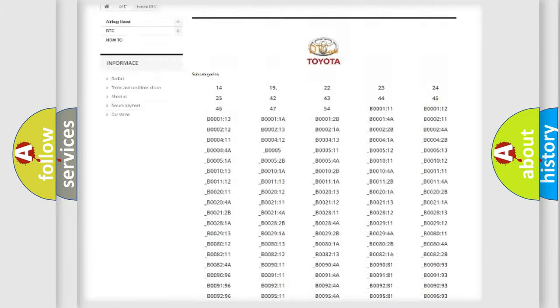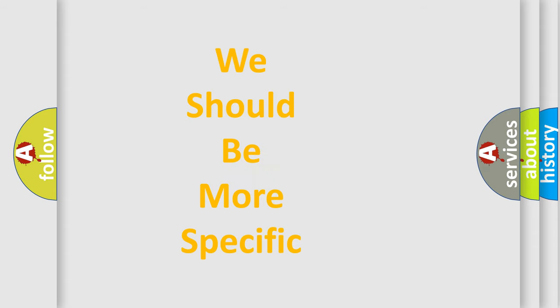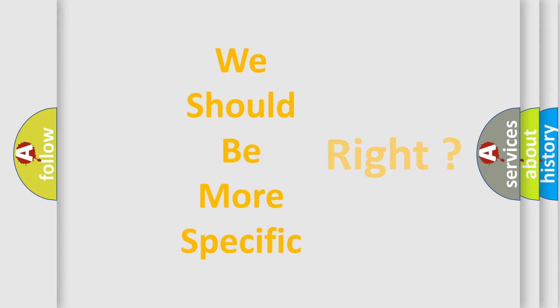You will find all the diagnostic codes that can be diagnosed in Toyota vehicles. Also many other useful things.